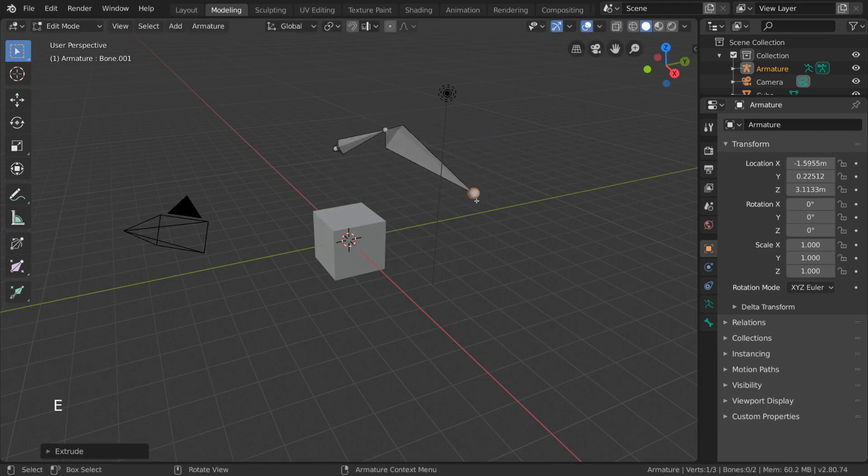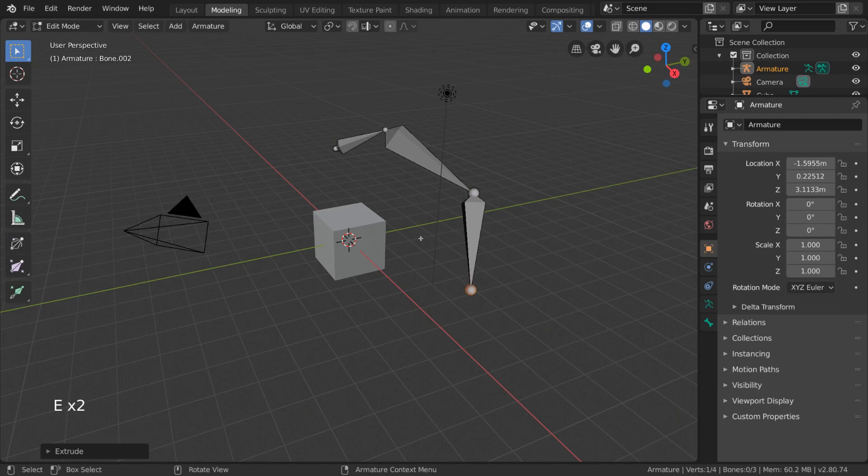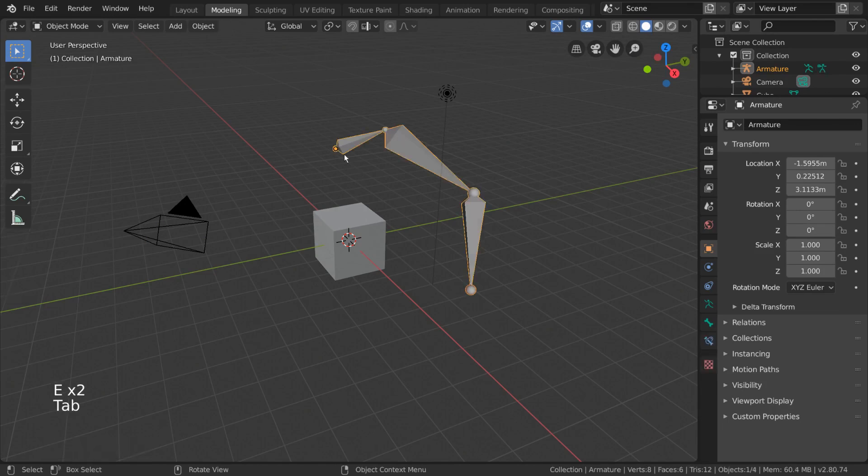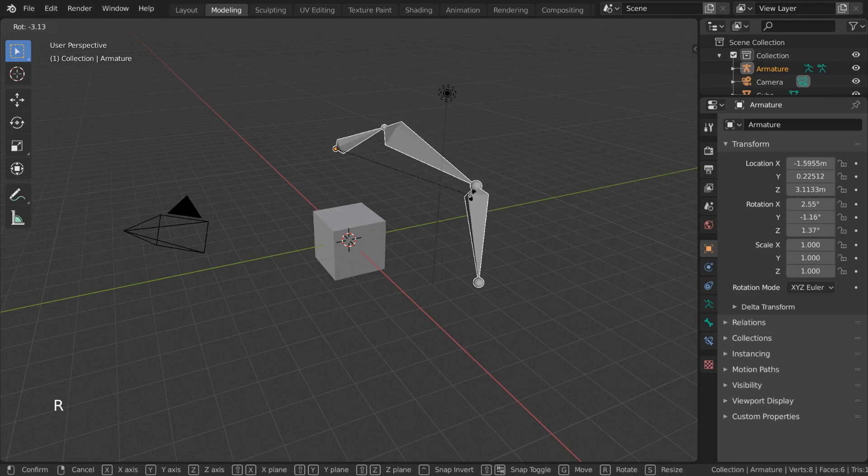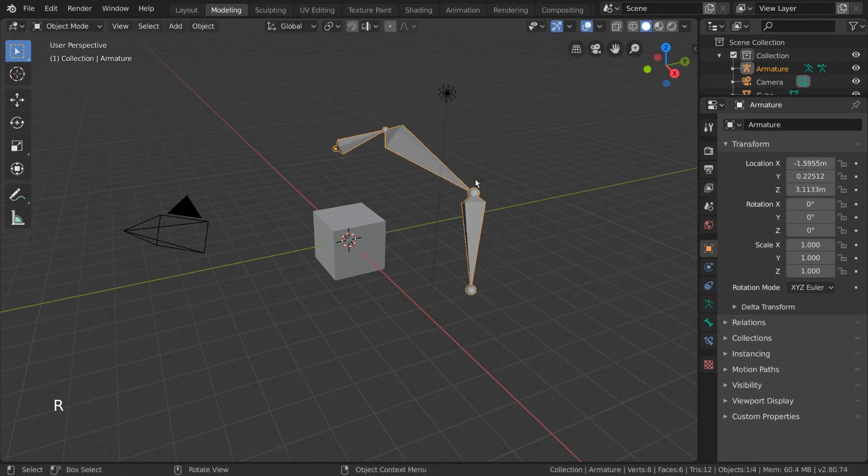For these objects, you won't be manipulating mesh data, but rather the object-related data that they might have. However, the principles of editing these objects remains the same. Manipulate the building blocks to create what you need.